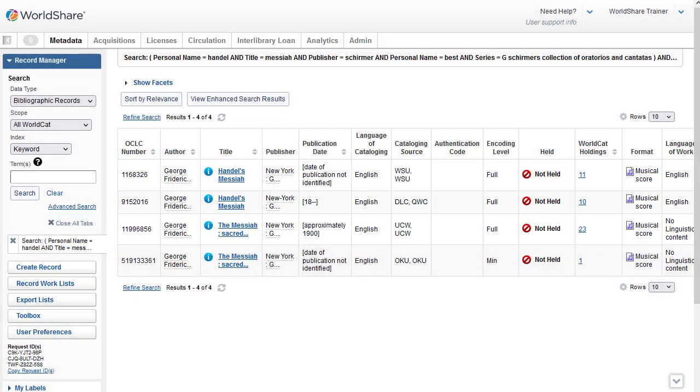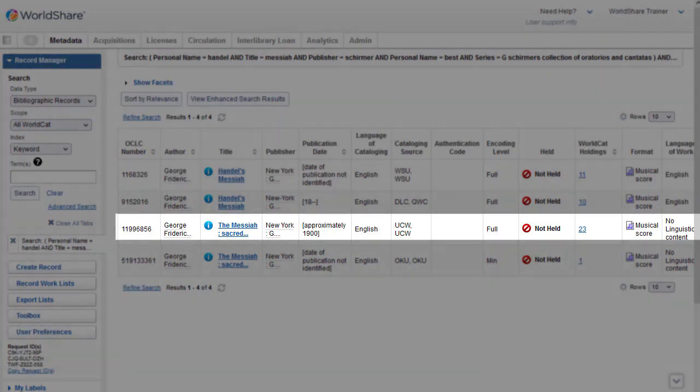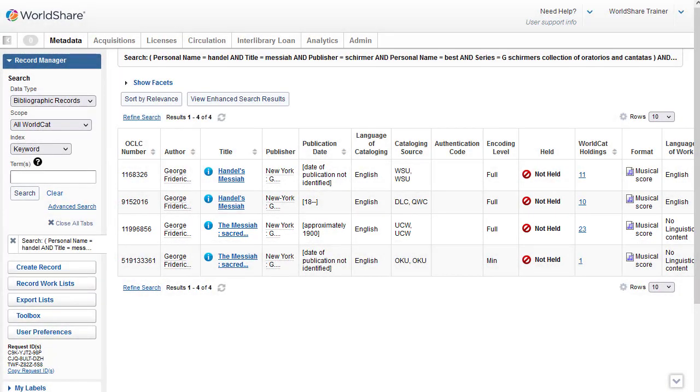I can also now easily see that the second record is a full-level DLC Library of Congress record. If I want to see this record and compare it to the third record, which I can see has the subtitle included, which is also on my item, I can copy the OCLC number for one of these records.